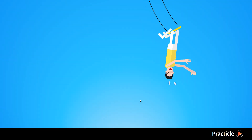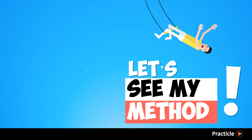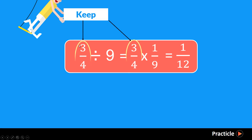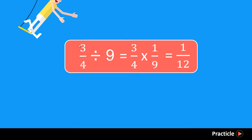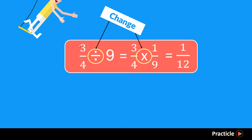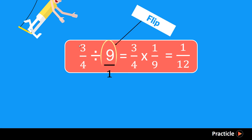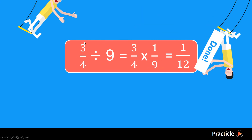Mr. R is here to give us a few tips on dividing fractions. To solve 3 quarters divided by 9, we need to change this division problem into something familiar. To do that, we first keep the first number, then we change the sign from a division sign to a multiplication sign, and finally we flip the second number. So 9 over 1 becomes 1 over 9. Doing that transforms this division problem into a multiplication problem, and when we solve this we get our answer of 1 over 12.